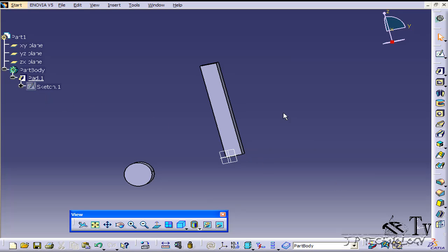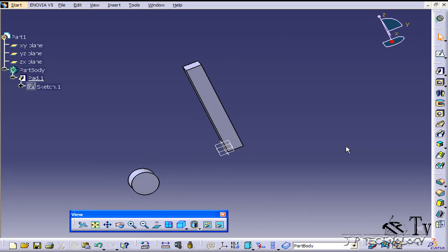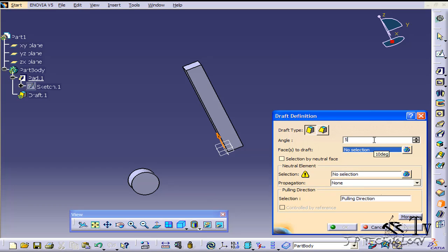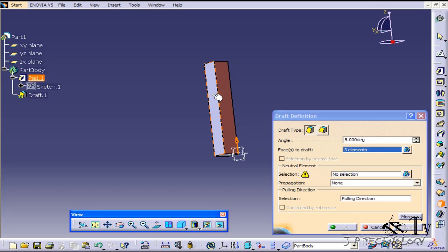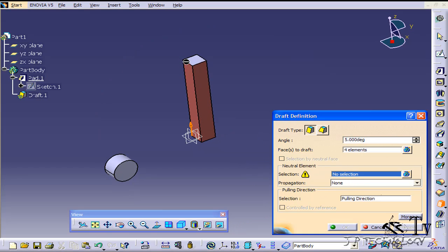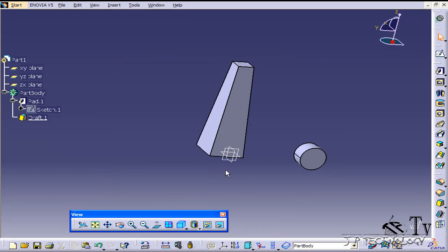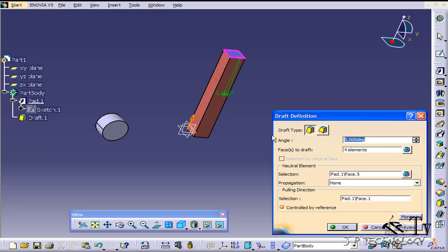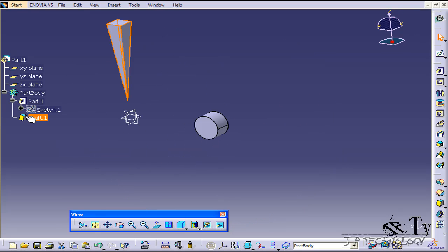Let's delete this draft and we're going to do multiple drafts all around it — a five degree draft on each side going around this rectangle. Let's click Draft, make it five degrees, and for the faces we're going to click all four faces all around it. Now we have our four elements selected. Click the neutral element on top and we'll create a five degree draft all the way around — click OK. You can see it's drafted all the way around. Let's double-click, flip the arrow to cut in, click OK, and now we've cut in with a five degree draft all the way around. Let's delete this draft.